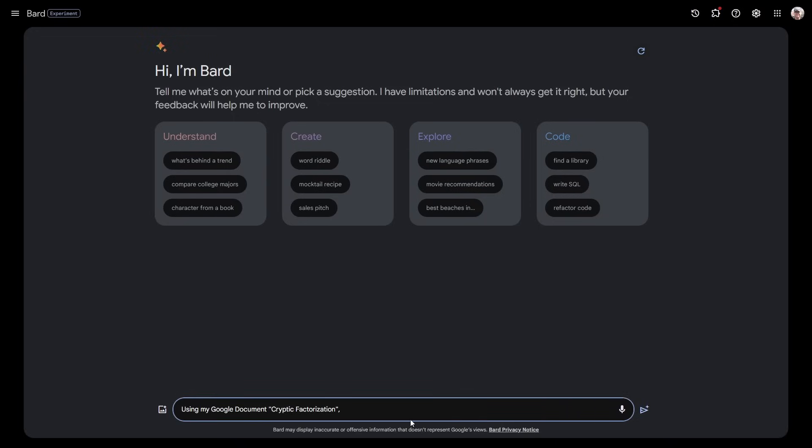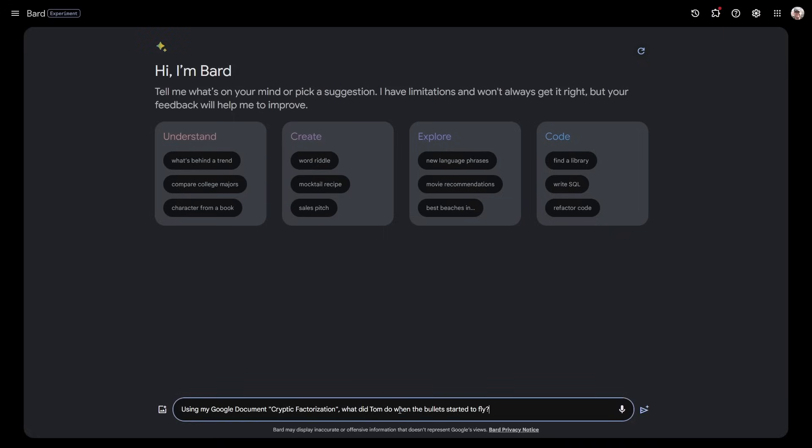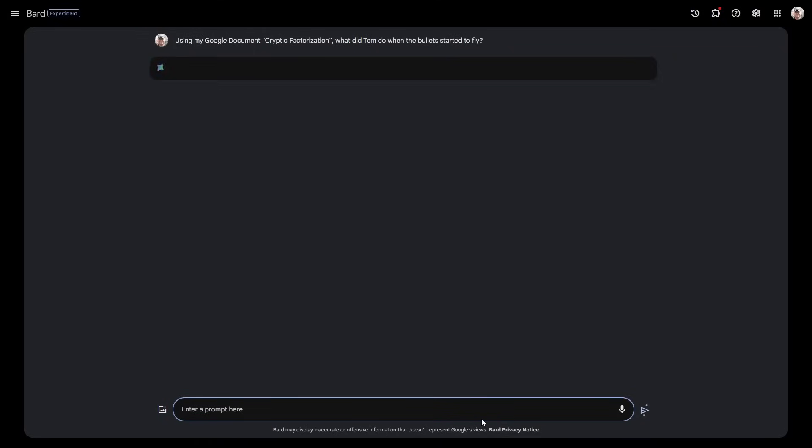It's a detective story based around cryptography and there are some characters in it. What I've said here is: using my Google document Cryptic Factorization, what did Tom do when the bullets started to fly? Just remember here I'm not searching the web, I'm not searching for something from a well-known book or public domain book like Sherlock Holmes. I'm asking it about a document that I've written. Bard is going to go in there, it's read it, it's going to understand it and give me an answer.